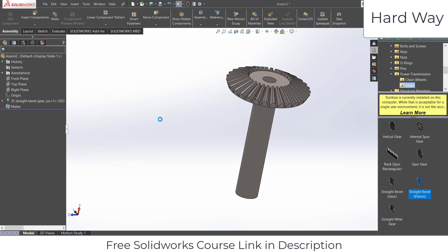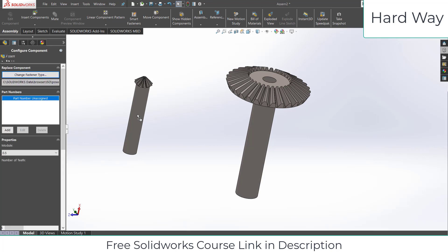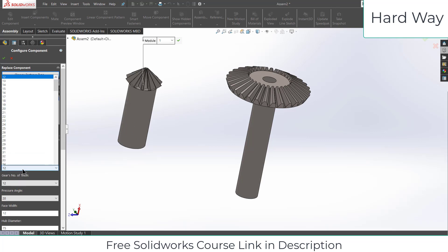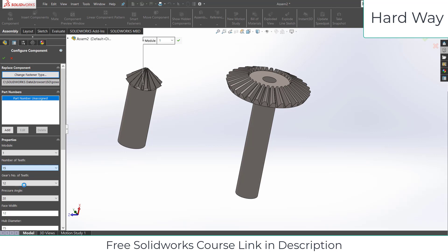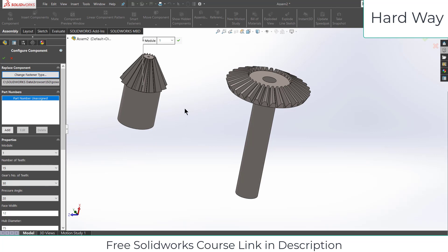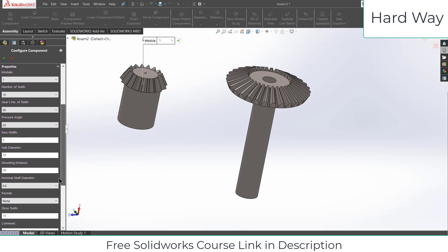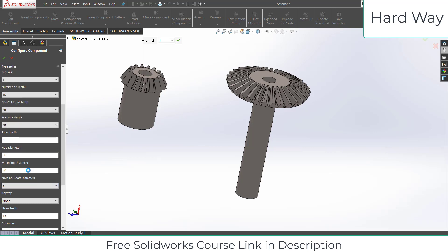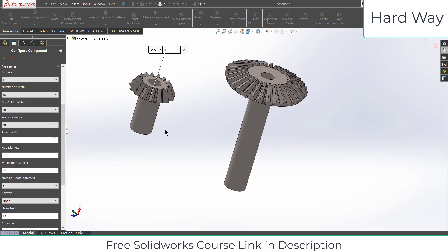Now go back and drag in the second gear. This time the module is 1, the number of teeth on this gear is 15, and the number of teeth on the mating gear is 30. Reduce the face width to 5, move downwards, reduce the hub diameter to 20, shaft to 5 or 8, and click OK.